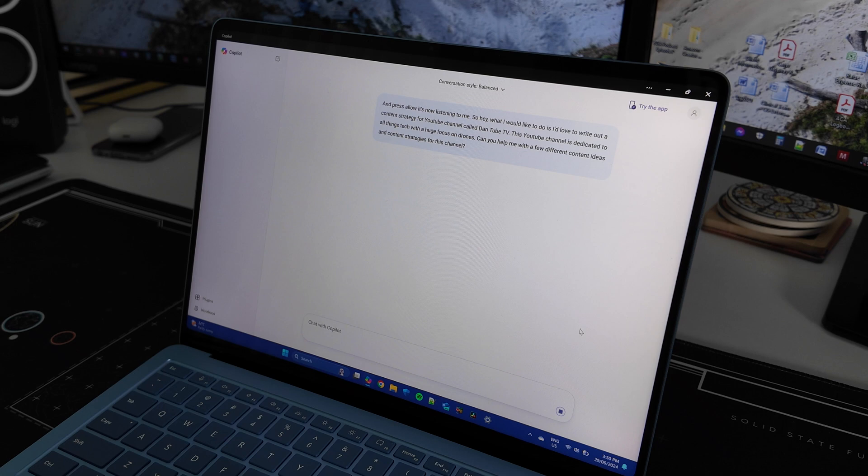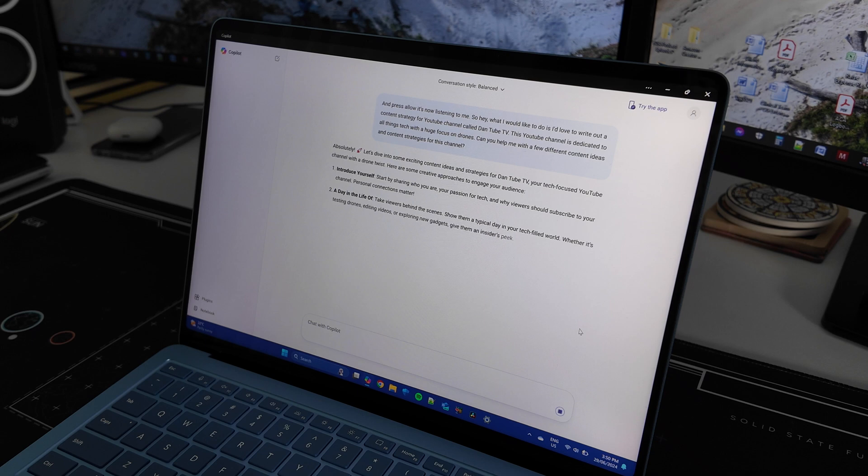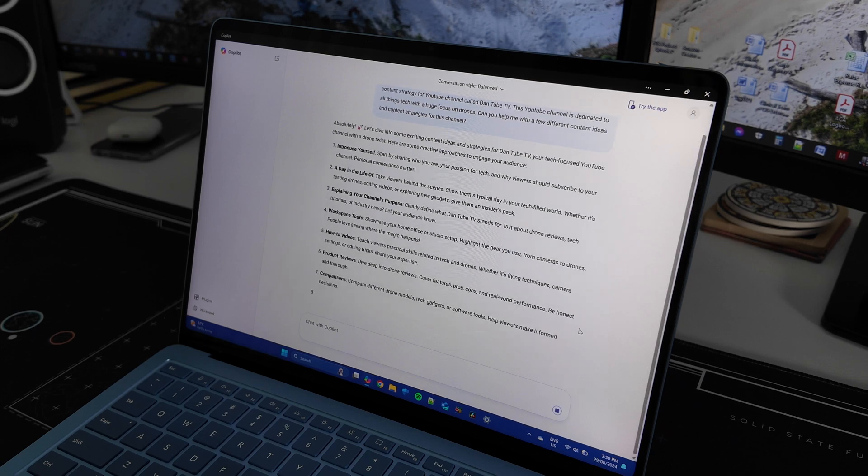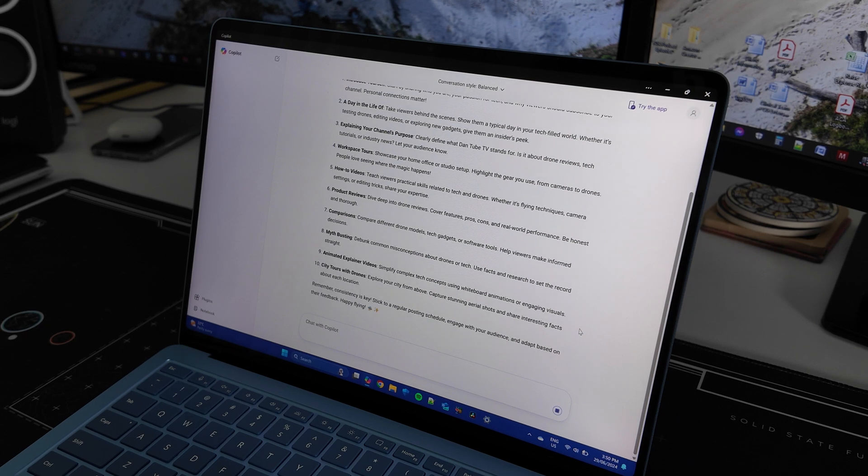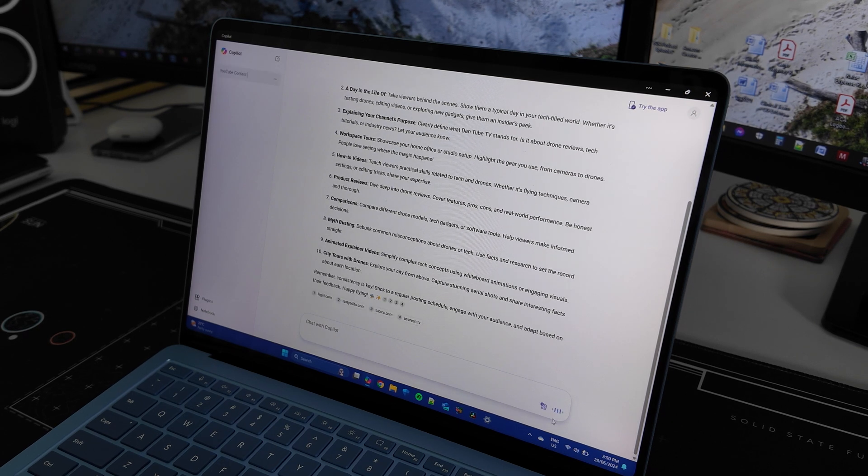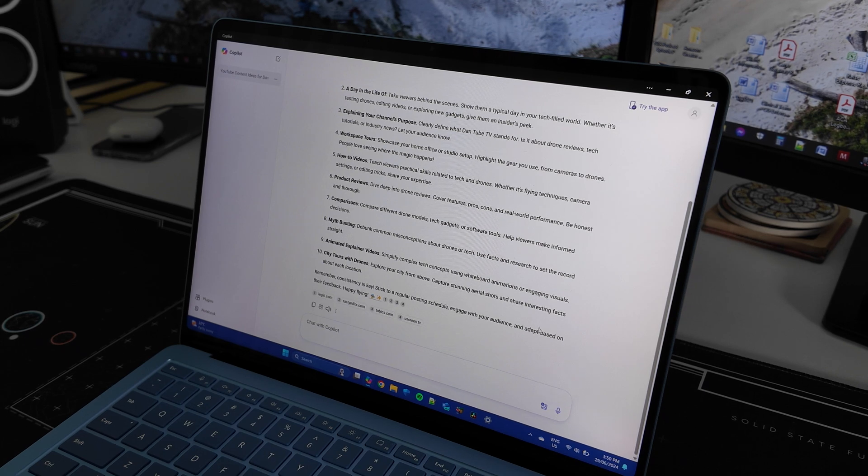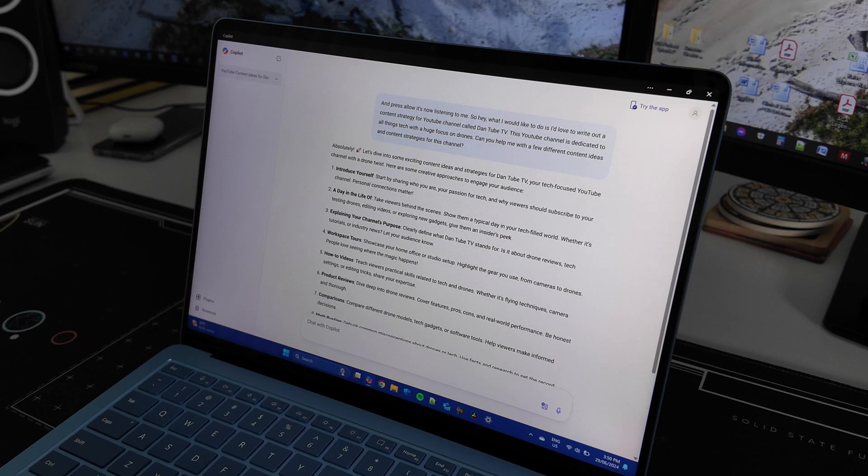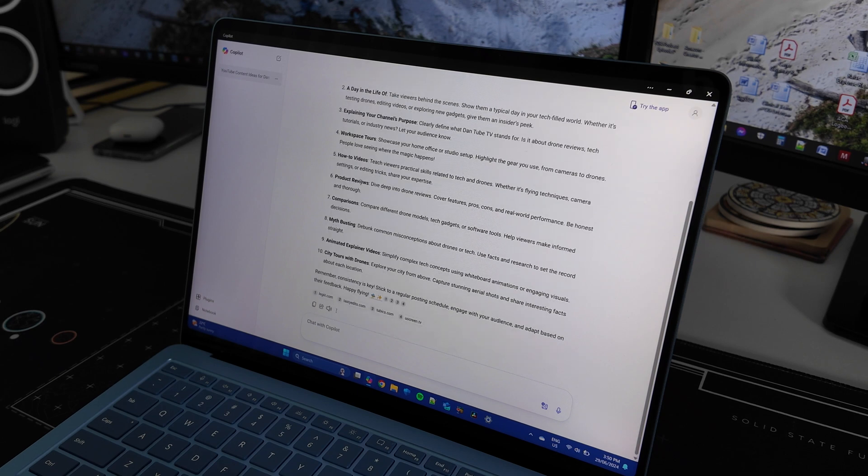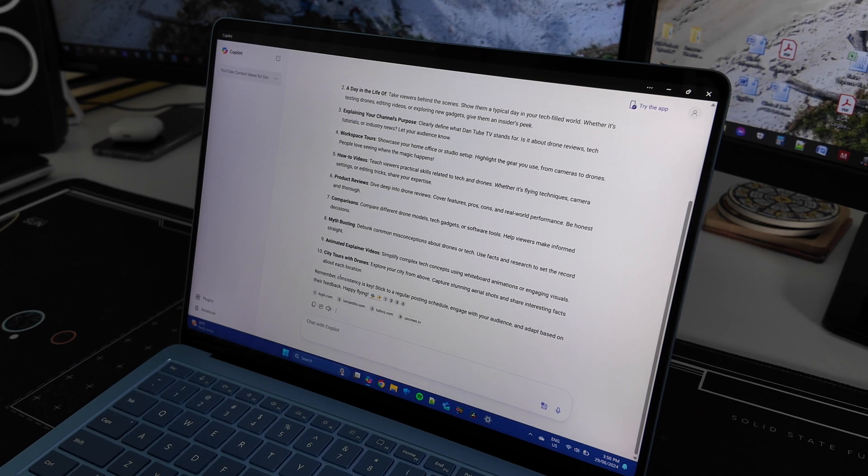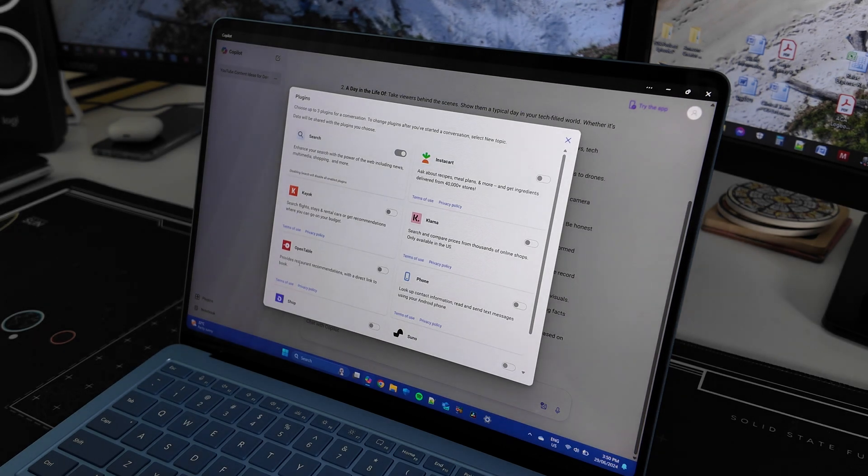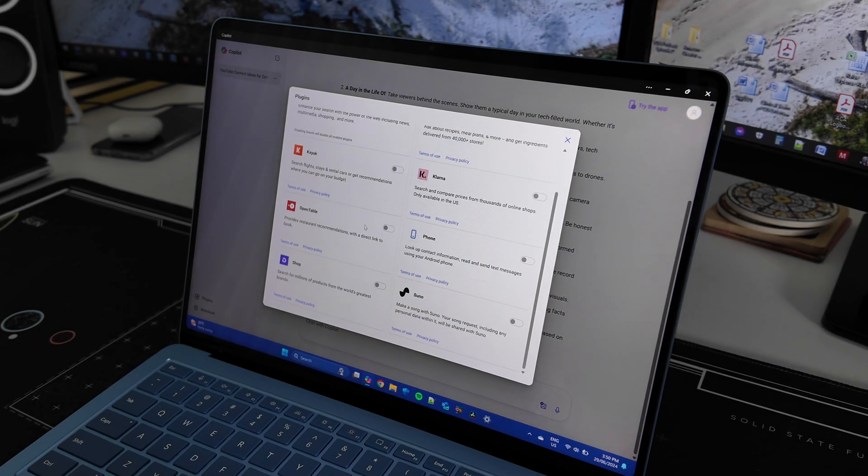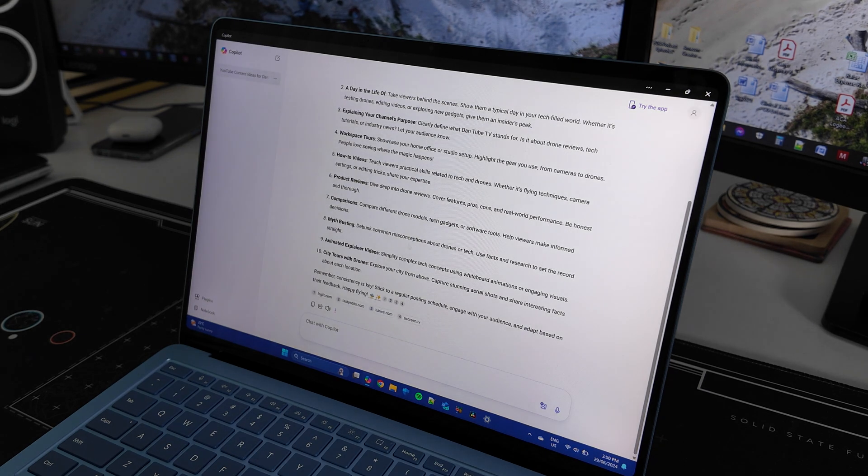Cool, so it's that simple. As you can see, super responsive. Let's dive into some exciting content ideas and strategies for DansTube.tv, your tech-focused YouTube channel with a drone twist. Here are some creative approaches to engage your audience. You can see it will even read it back out to me. It's created the chat prompt up in the top corner here and it's done a really good job of basically setting up a bit of a content plan for us here. We can also see over here there's a plugins option and there's a few different plugins that you can turn on and off. I've left them all off for now.